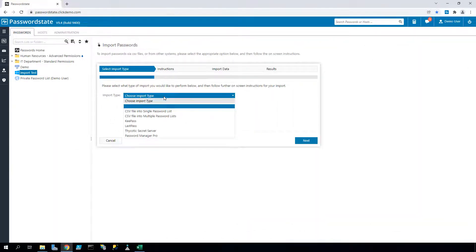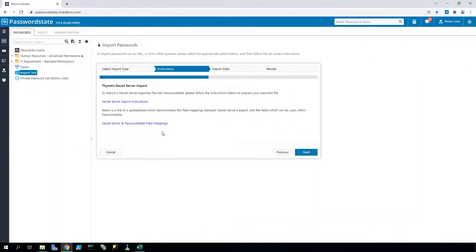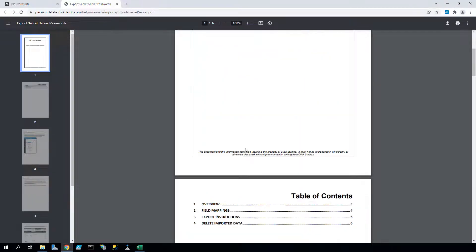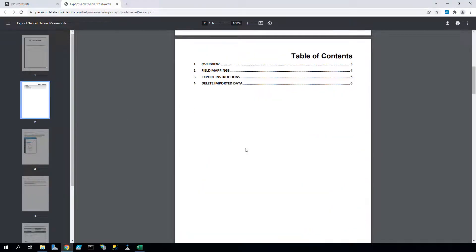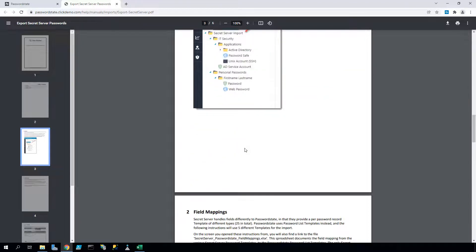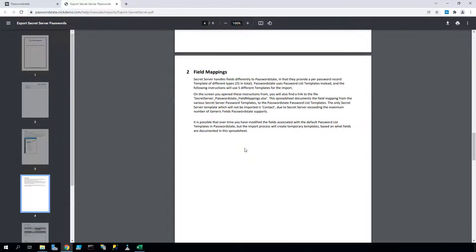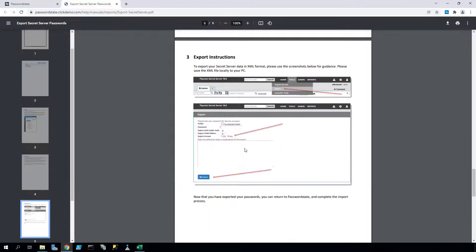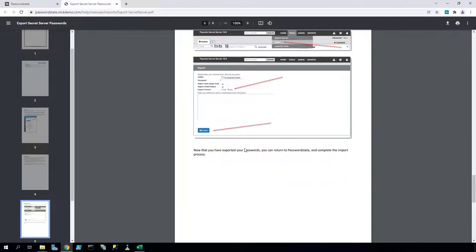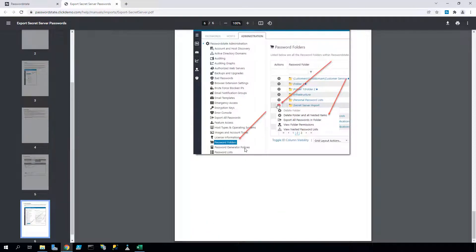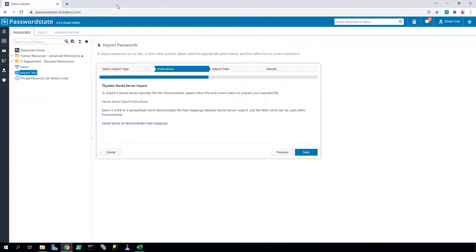Now if you're importing from another password manager, the process for this is slightly different. When you choose a password manager to import from, you'll be presented with a link to some custom set of instructions which explains how to export the data from that other password manager. Each password manager is slightly different, so it's best to read these instructions in full.